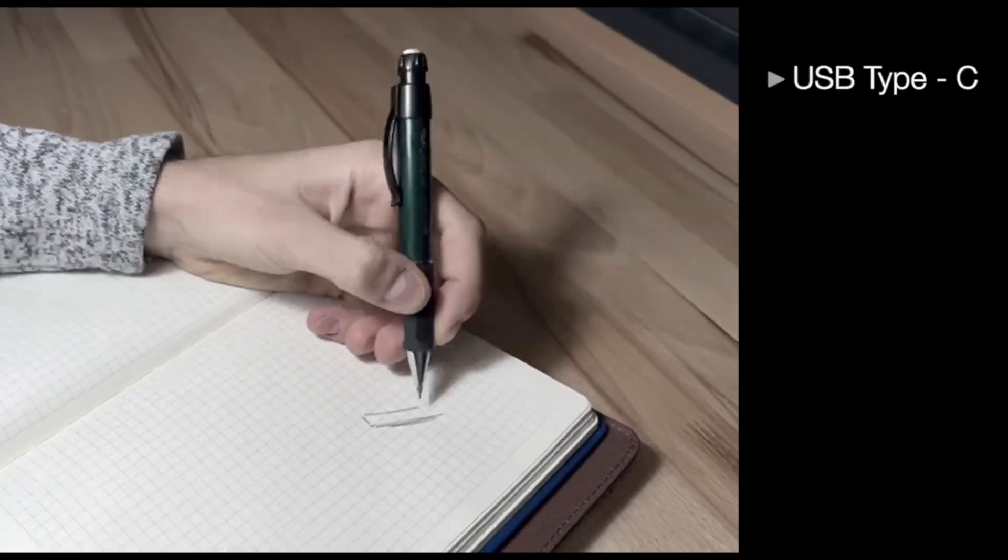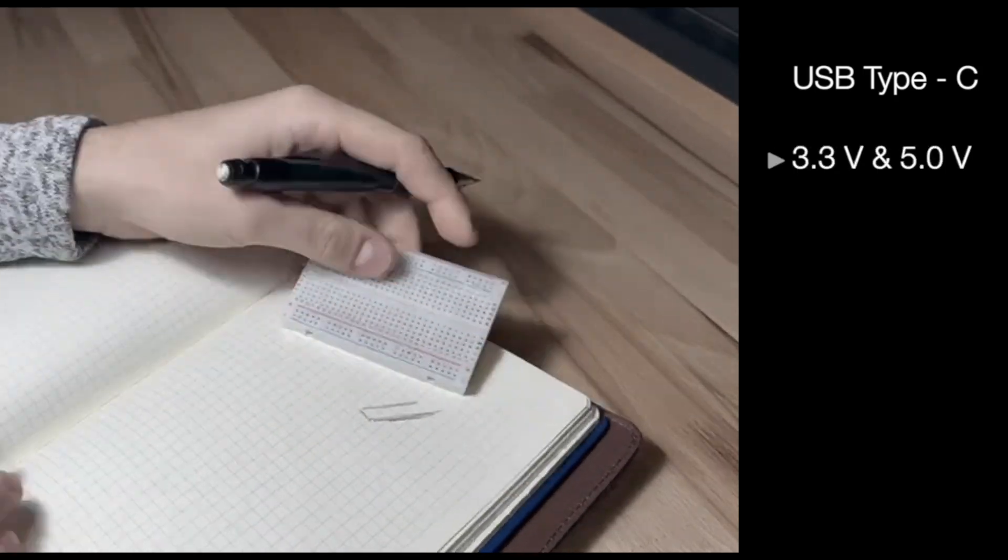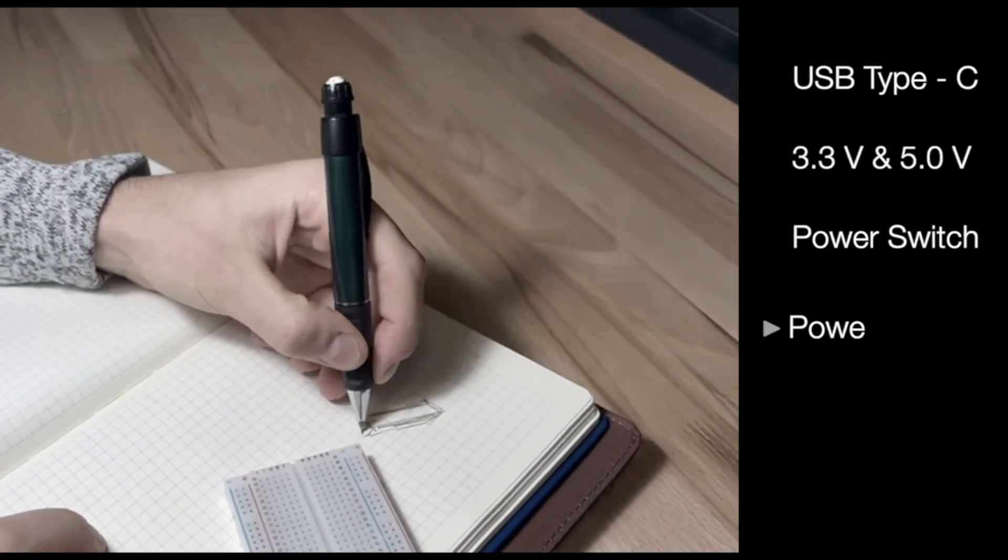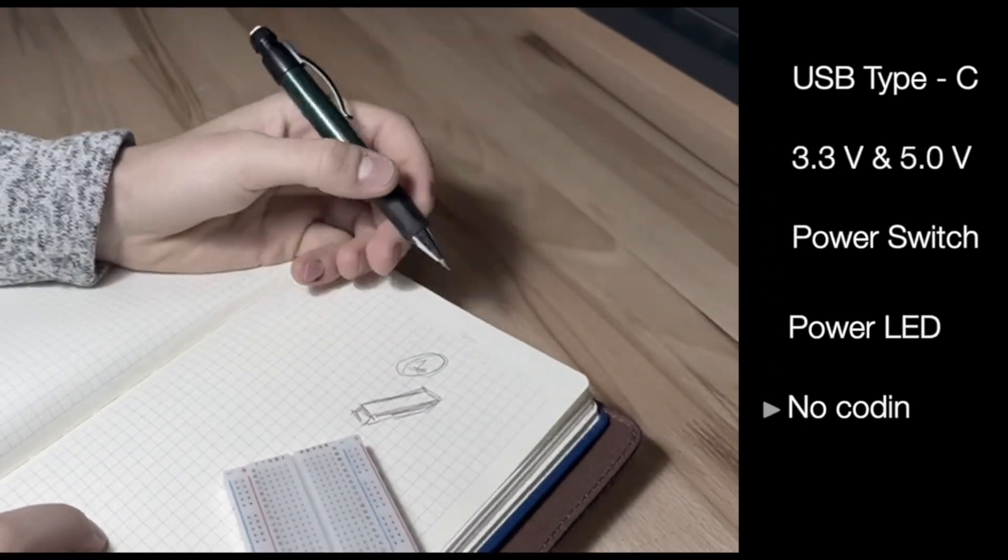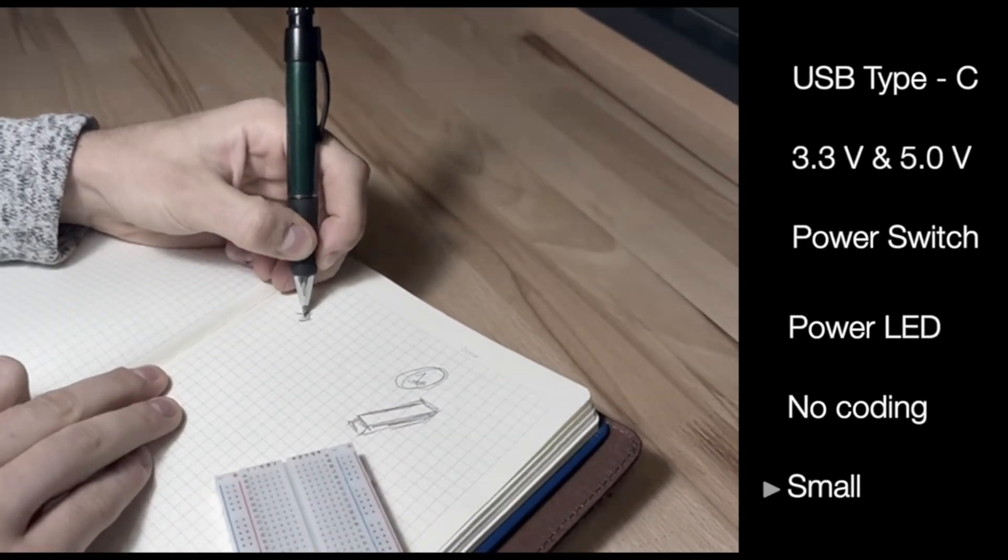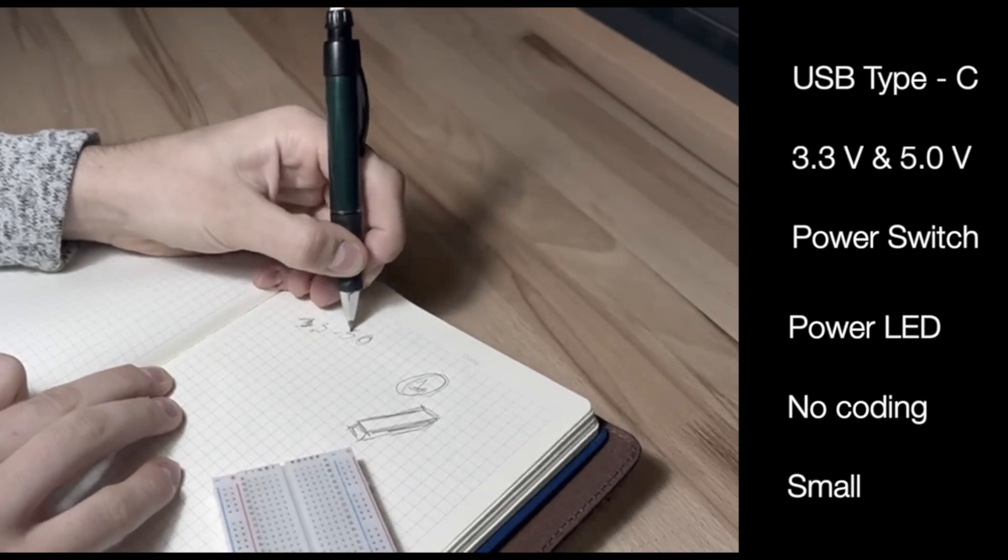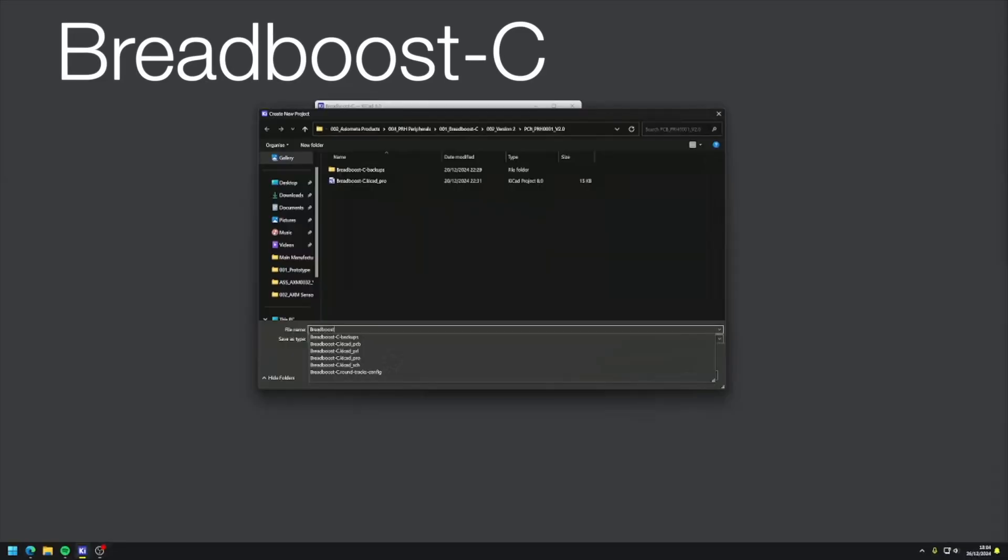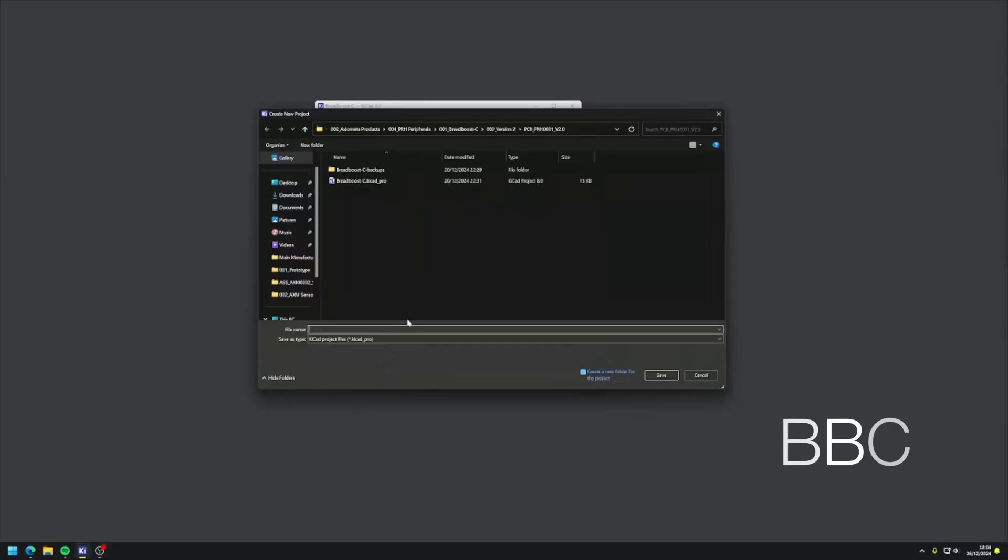For me, it's important that it has 3.3V, 5 volts, a power switch, an LED, no coating, and it needs to be very small. I called it BreadBoo-C or BBC for short.